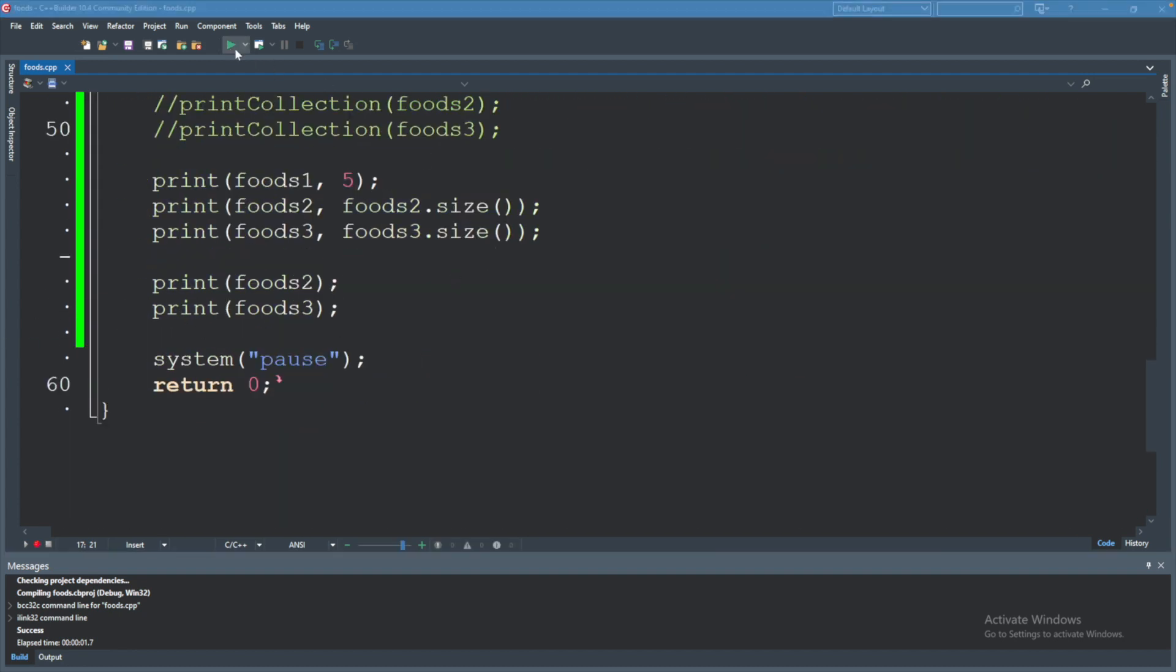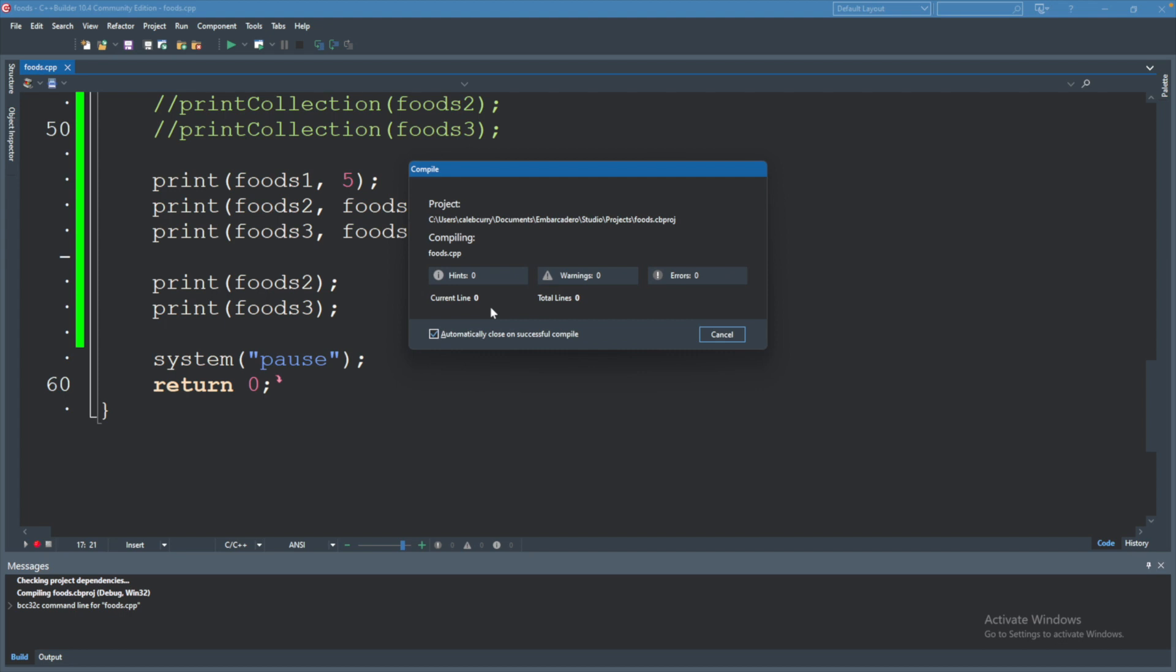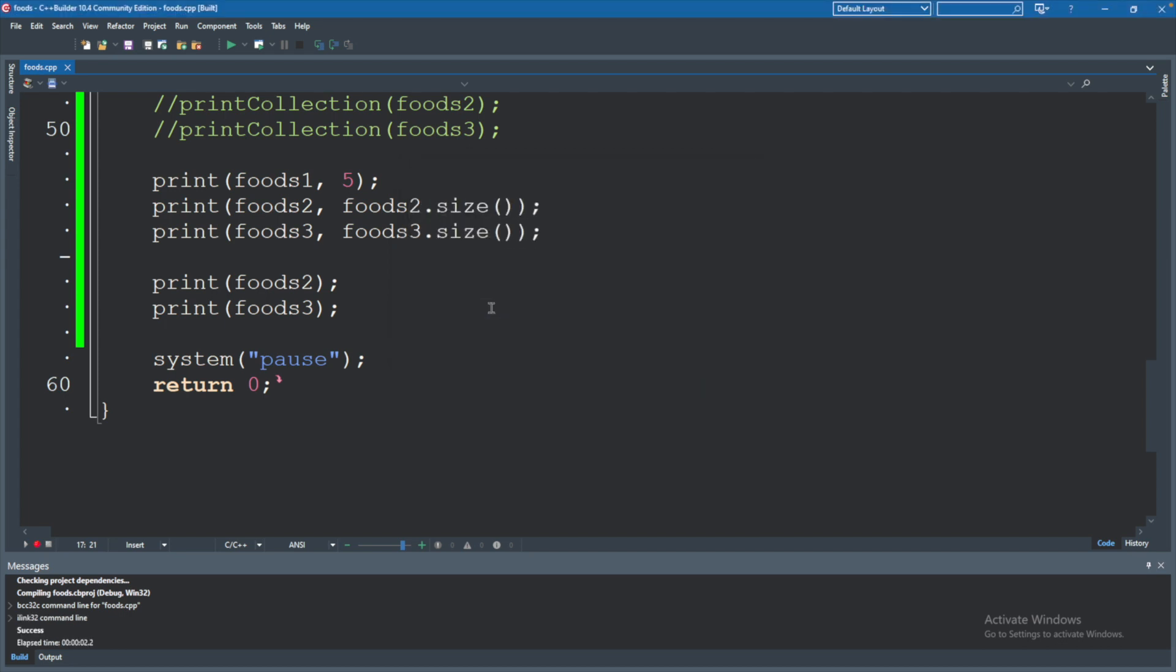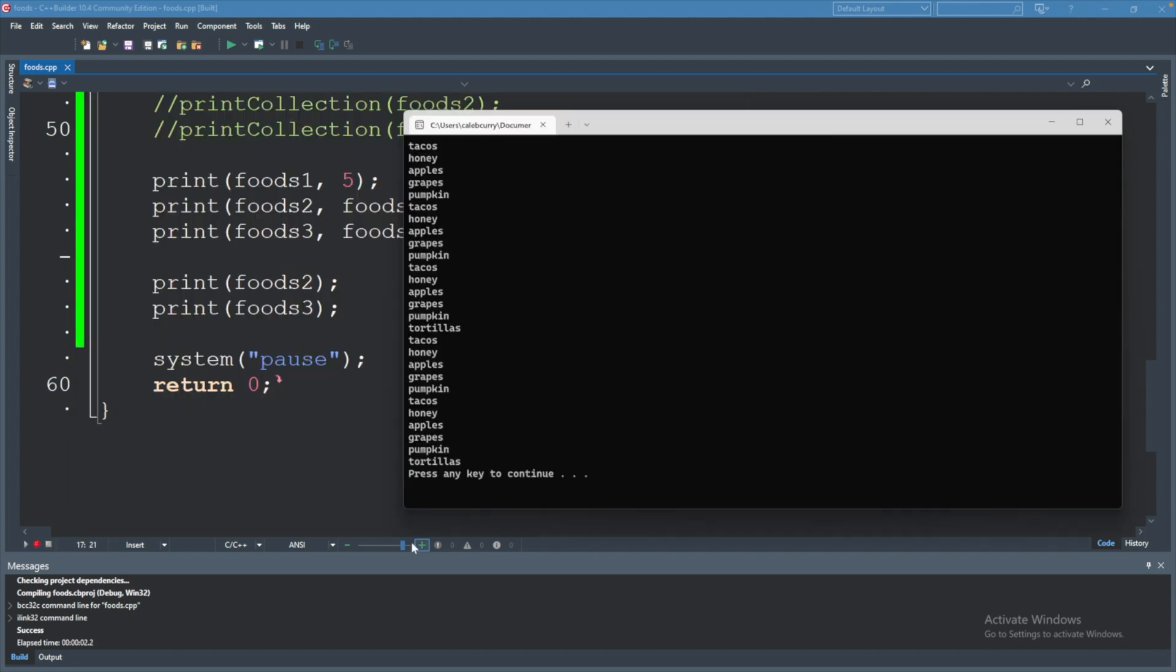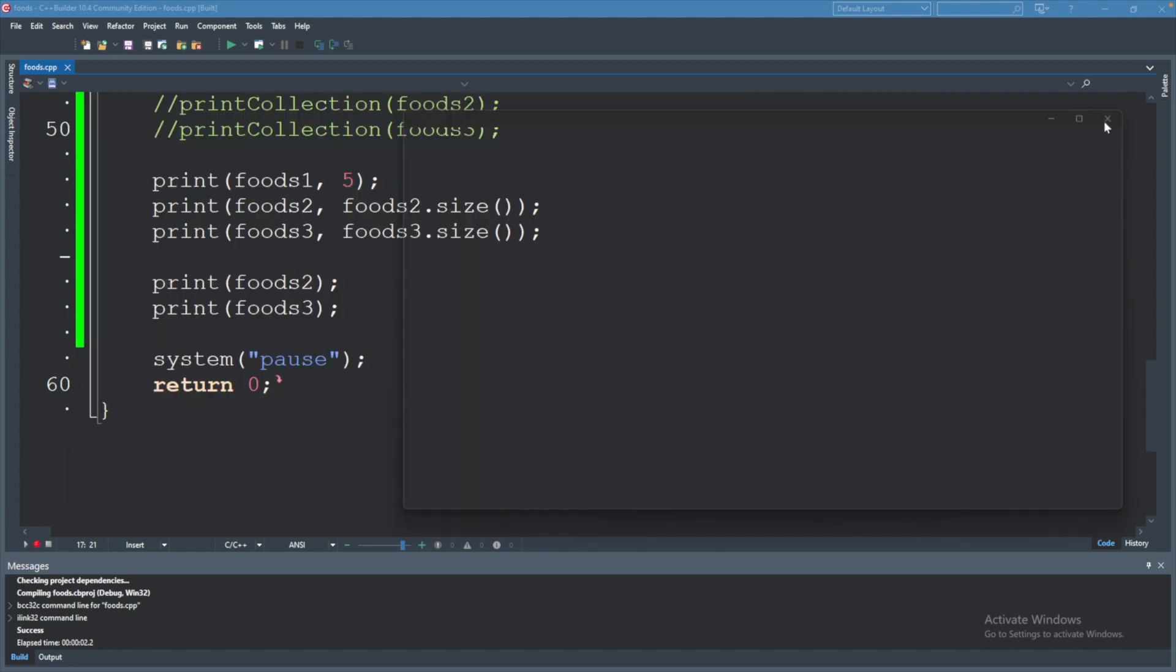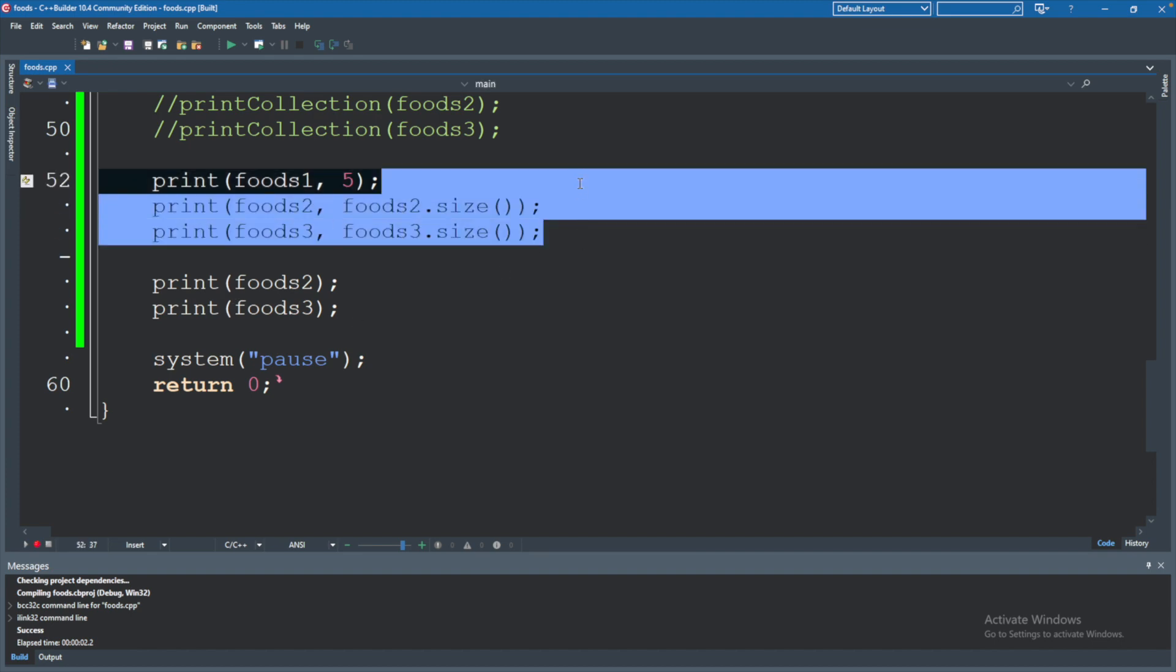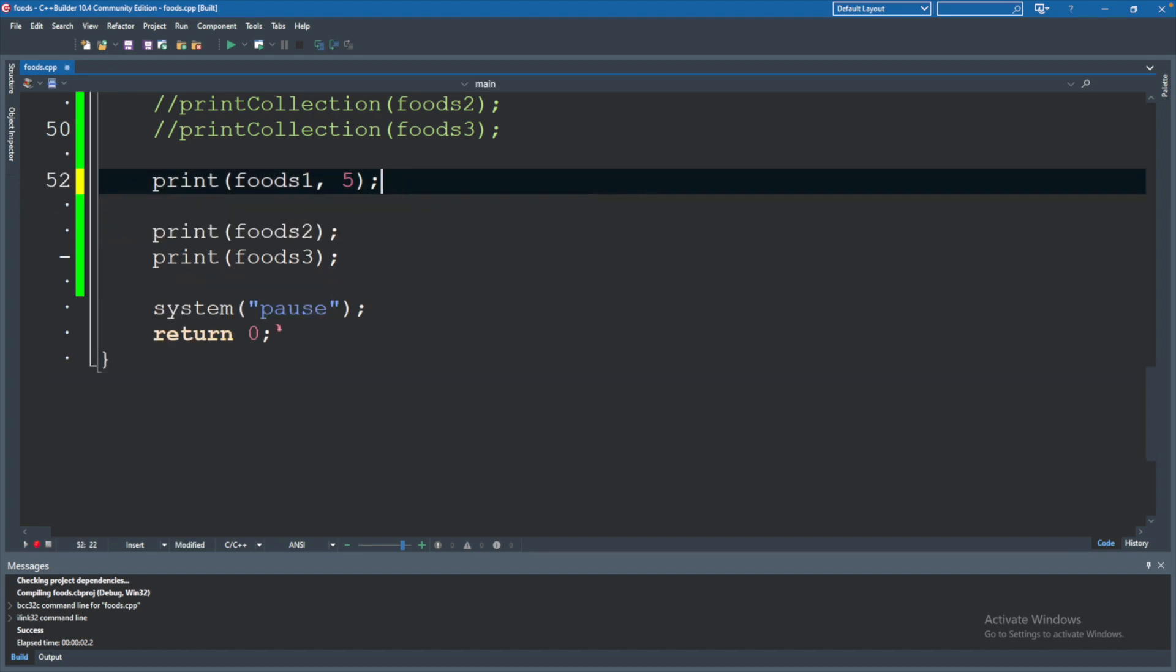So now we have an overload that'll take just a single argument, which is the collection. And you can see that works. Now we're getting a bunch of prints because we have five of them here. So at this point, since we have these two versions, you're not going to need to use these two at all.